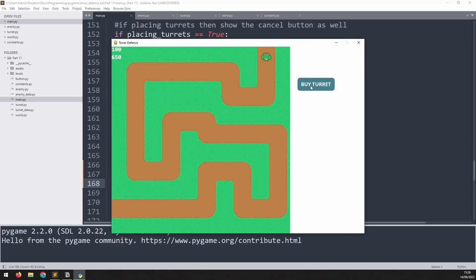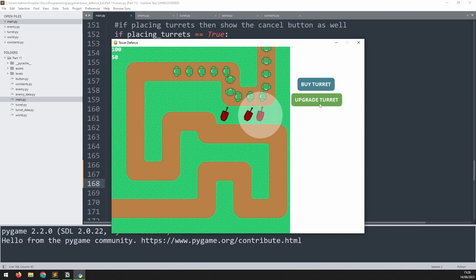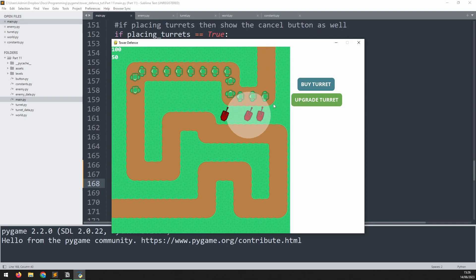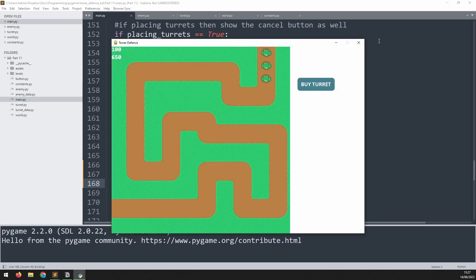Running this again — I'll place down three turrets and then try to upgrade one. It won't let me because I can't afford it. This limits how many turrets we can place and how quickly we can upgrade them, making the game more challenging so you can't simply spam turrets all over the screen.